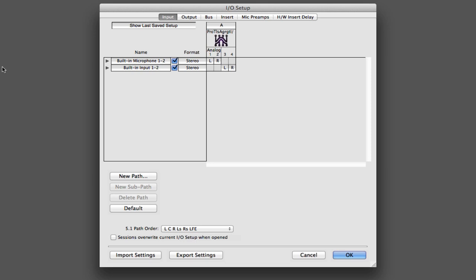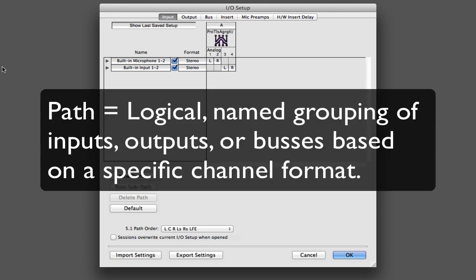Before we get started, let's talk about some definitions. The first one is the path, and you're going to see this a lot in this course, so it's something to make sure that you understand. A path is a logical grouping of inputs, outputs, or buses that have a specific channel format and share a common name.